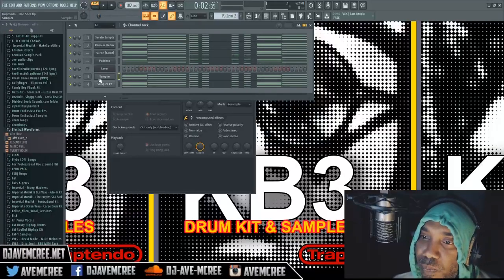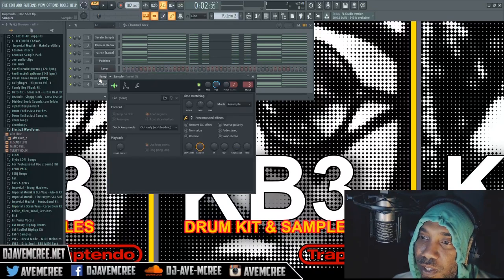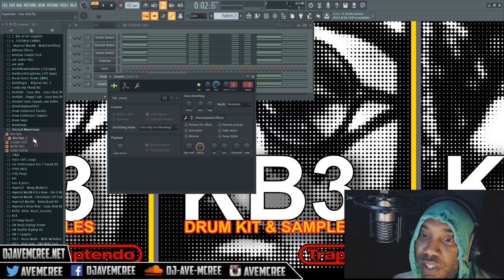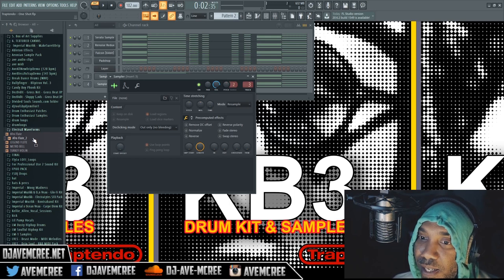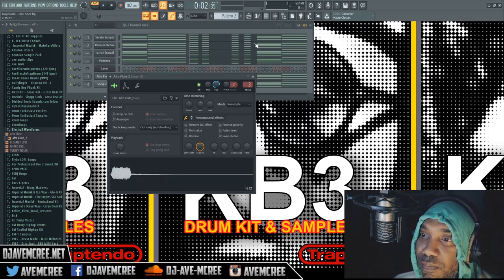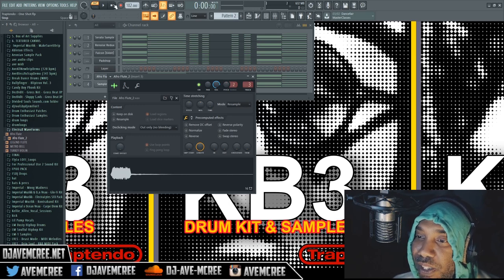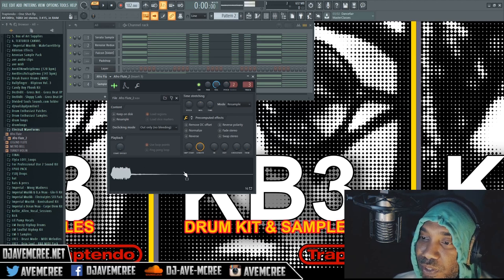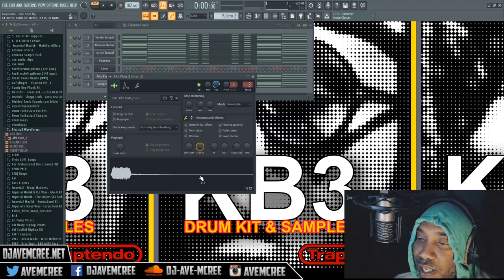I wanted to use FL because it has one of the best, if not the best, one-shot samplers in the game. I'm going to go ahead and use this sound here. I have the same MIDI for all of these channels, so you don't have to worry about anything sounding much different from the other. I'm going to use the same sample here, and we're going to talk about FL first.